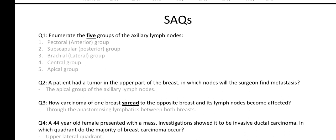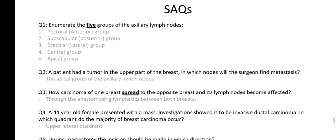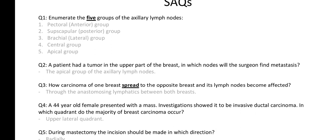Now for the structural questions: Enumerate the five groups of the axillary lymph nodes. You can develop a memory aid for this — PS BCA: Pectoral group, Subscapular group, Brachial group, Central group, Apical group.